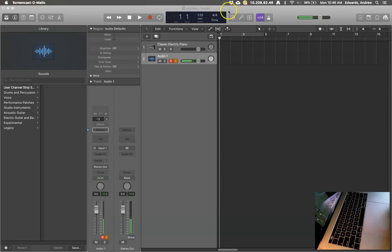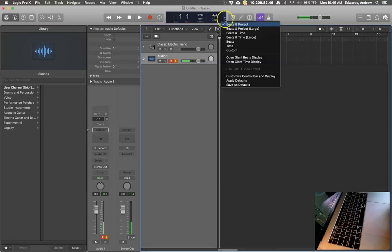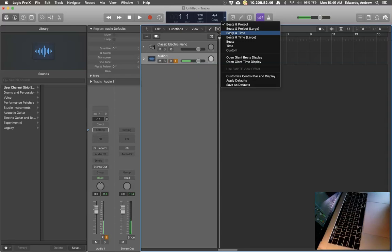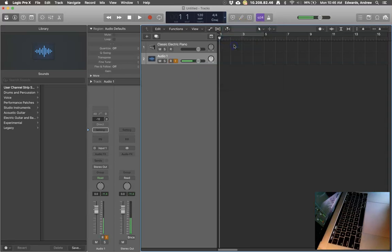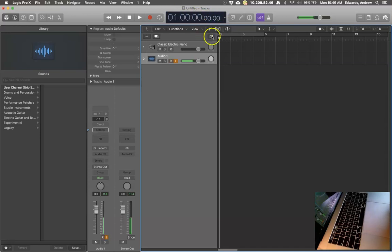First you're just going to go to this little arrow right here. You're gonna hit the drop down arrow and then move to beats and project. And when you go to beats and time or time by itself, you'll notice that it brings up a clock.